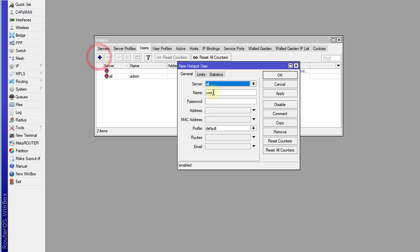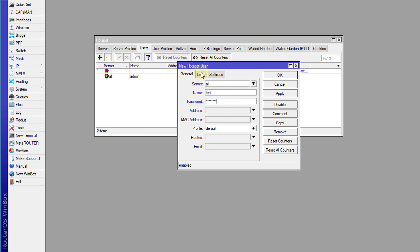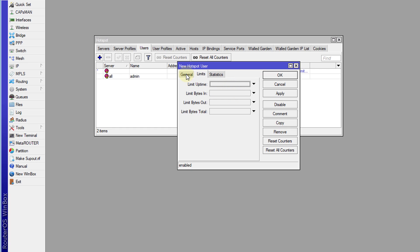So I'm going to add a user. Call this user test. I'm going to give it a password. And you can set other options on that user account. Like, we can limit the duration and also the speed and so forth. But I'm not going to do that in this tutorial.